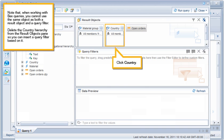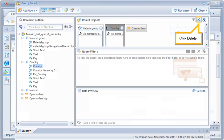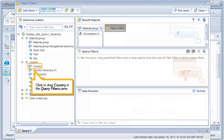Note that when working with BEX queries, you cannot use the same object as both the result object and the query filter. Delete the country hierarchy from the result objects pane, so you can insert a query filter based on it. Click Country. Click Delete. Click to drag Country in the Query Filters pane.